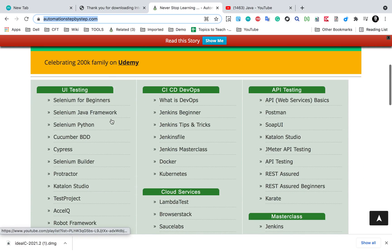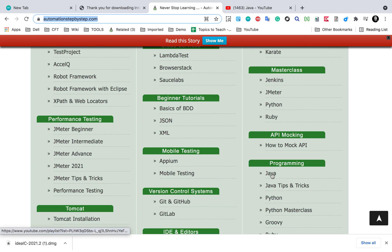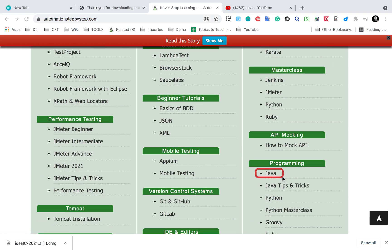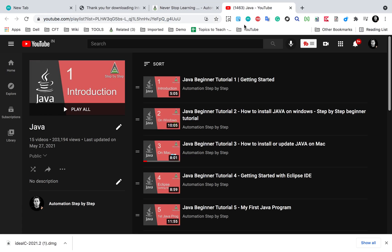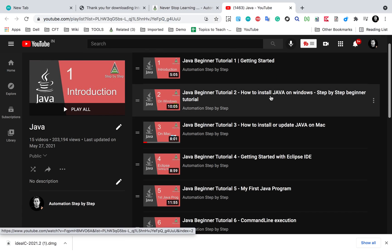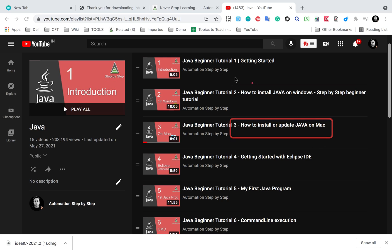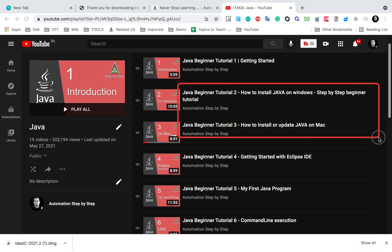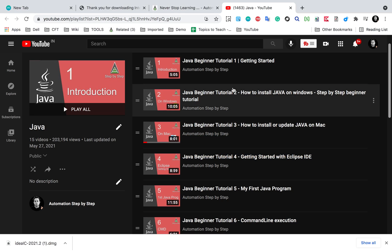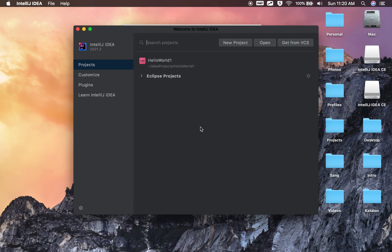If you scroll down on my website, you will find a section for Programming, and there you will find a link for Java. This will take you to my YouTube playlist on Java, where you can find a tutorial on how to install Java on Windows and how to install or update Java on Mac. Just in case Java JDK is not installed, you can watch that and get it set up.